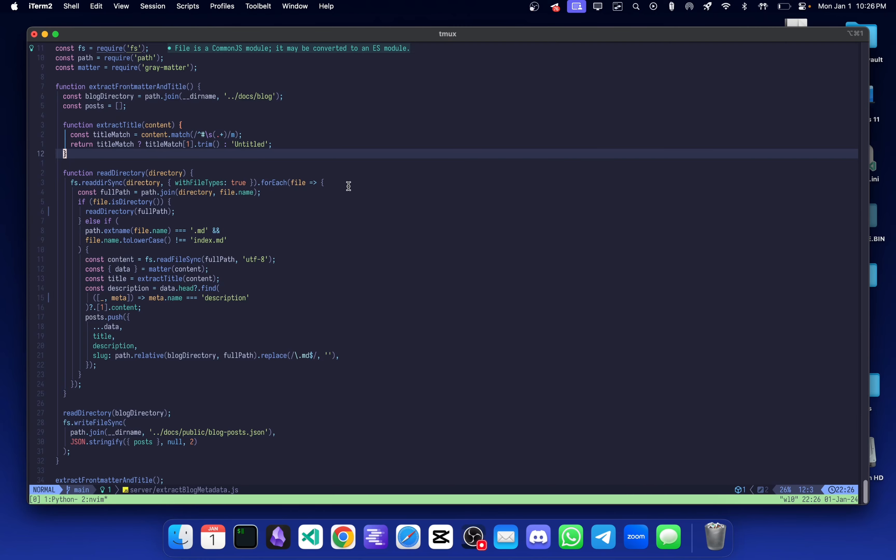For those curious, here is the script itself. All it does is that it takes a directory, in this case docs slash blog which holds all of my sections and blogs, it recursively scans that directory for .md files excluding index files.